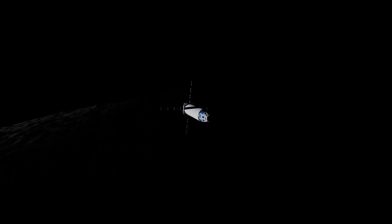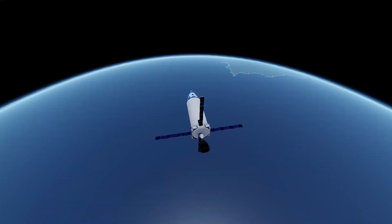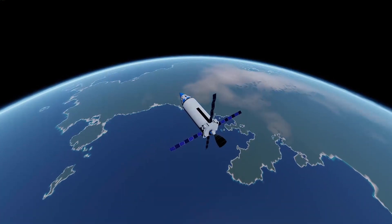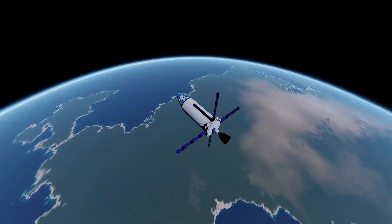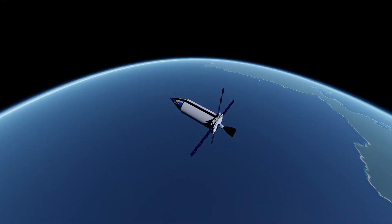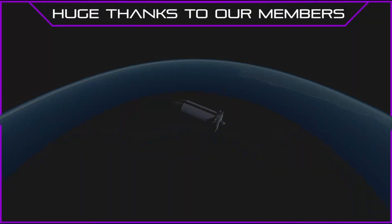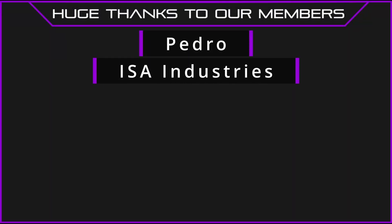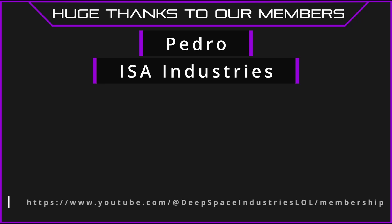So hopefully this improved orbital tutorial has helped you out, especially any new players out there. I want to give a massive thanks to our members Pedro and ISA Industries for supplying the funding for the music you can hear in this video. And as always, I'll see you in the next one.